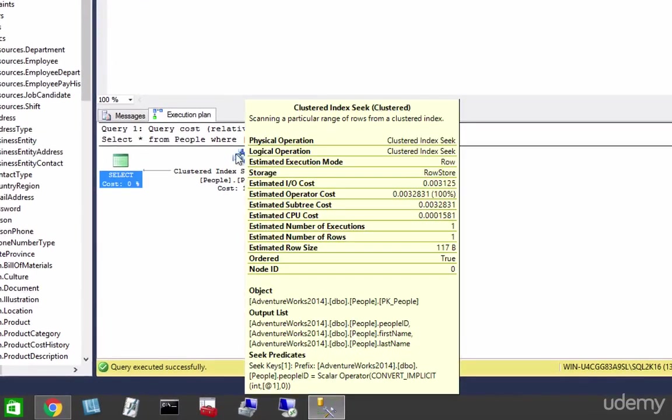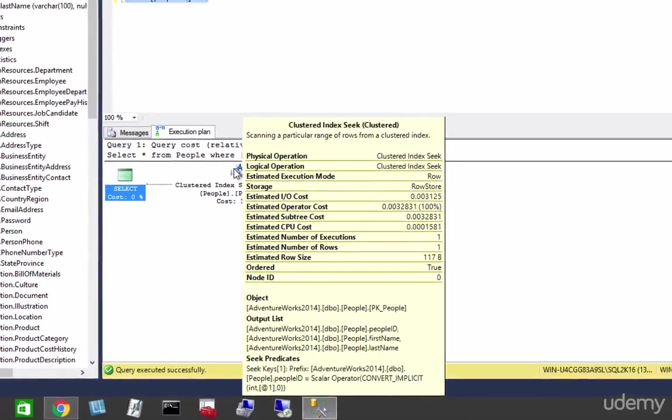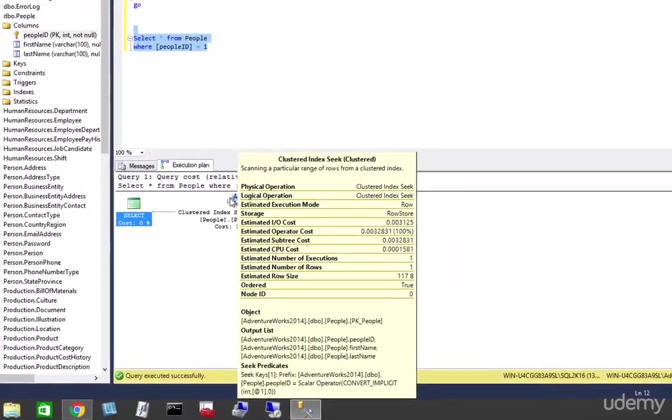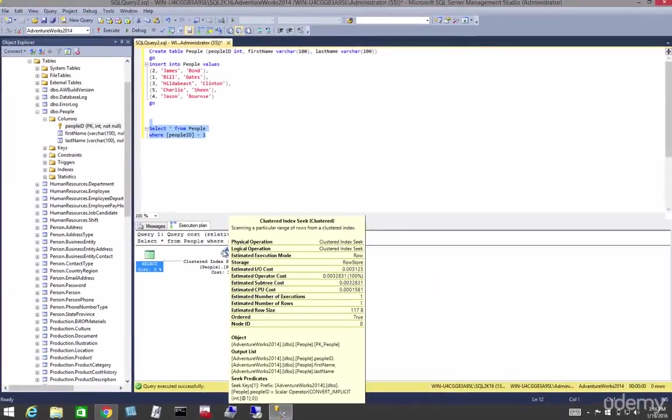Alright, click down there at the bottom. You can see the object we are seeking on, and you can see the output list, the columns that are involved, and the seek predicate at the very bottom of our tooltip.